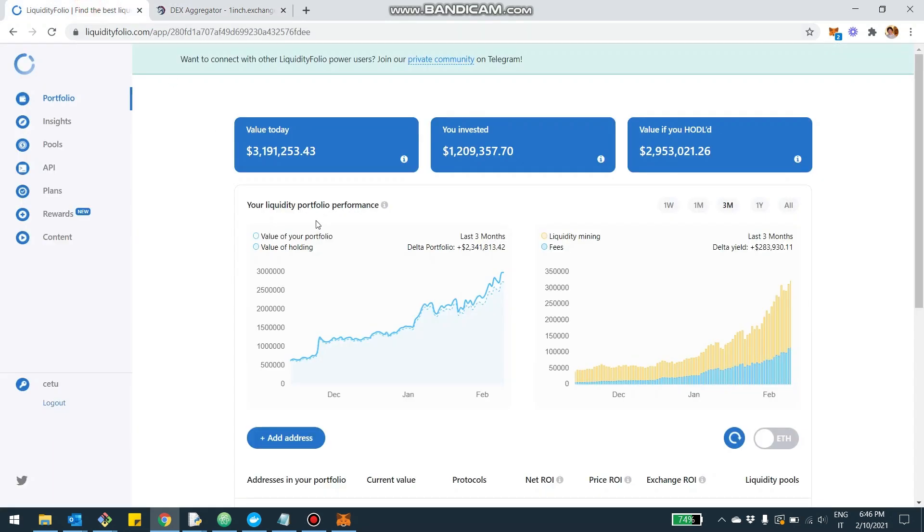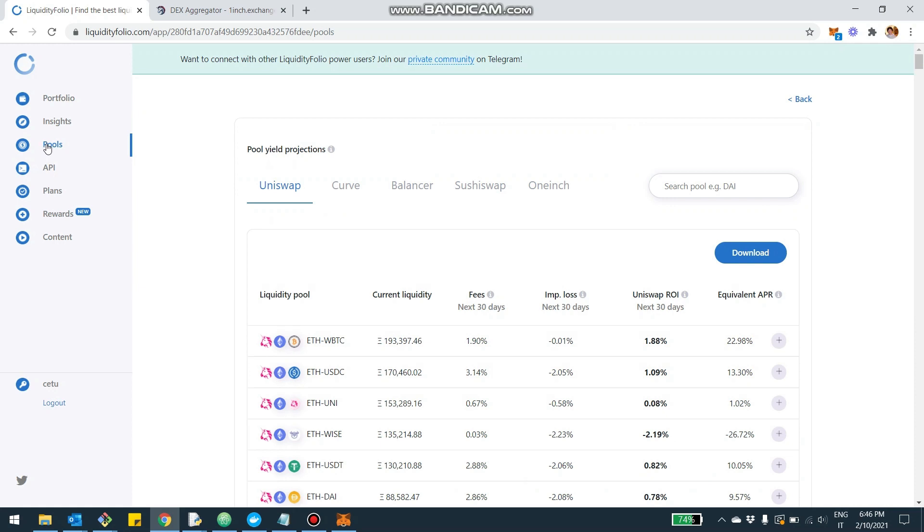Now this is the rebrand of Mooniswap. So just FYI. Now let's go into LiquidityFolio. I really want to show you the 1inch integration and the way it works.